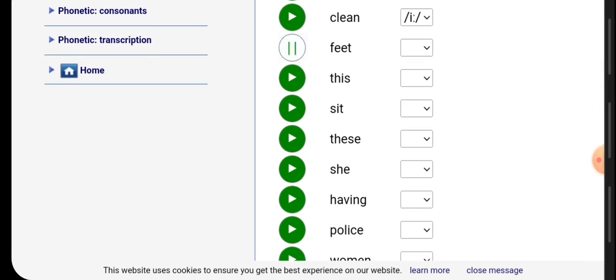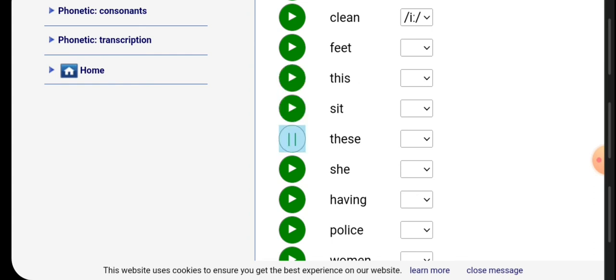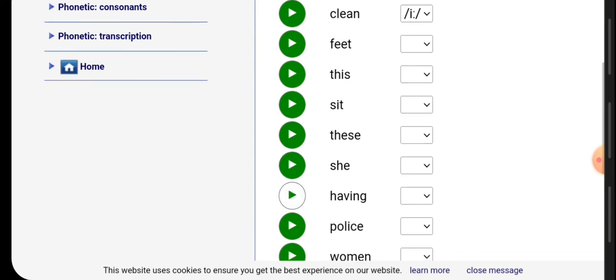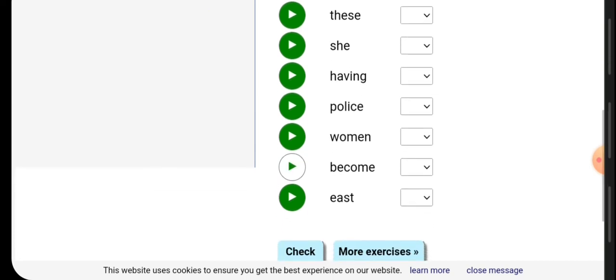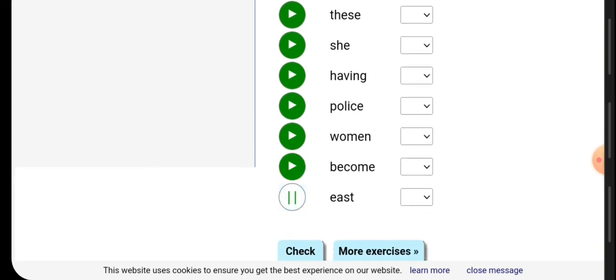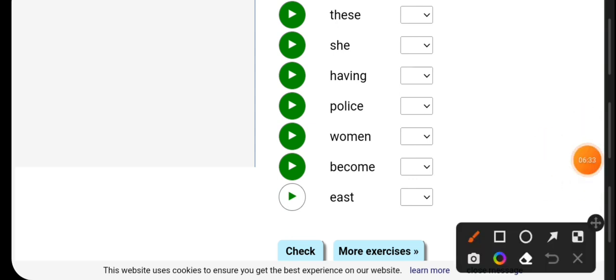Feet, this, sit, these, she, having, police, women, become, and east. Copy this in your notebook and find if the correct sound is the short E or the long sound E.